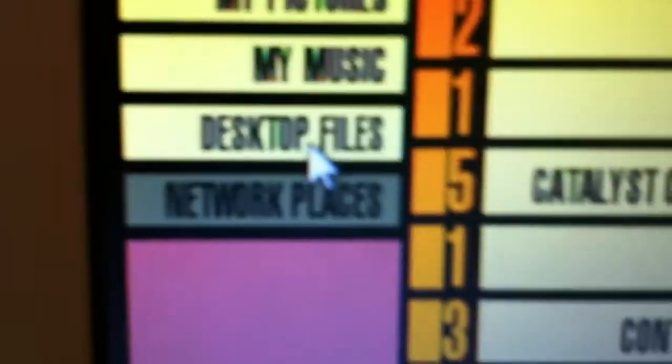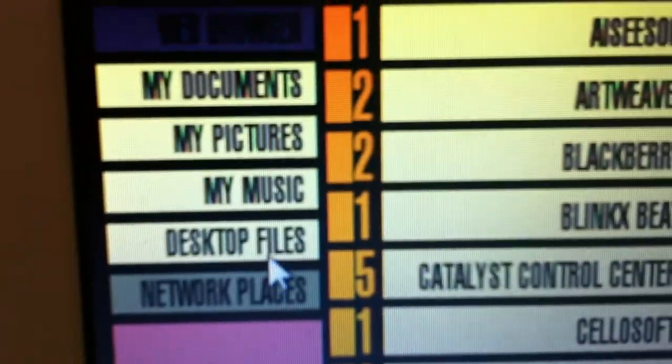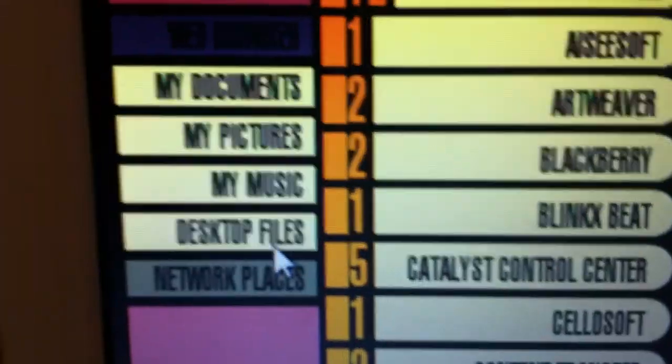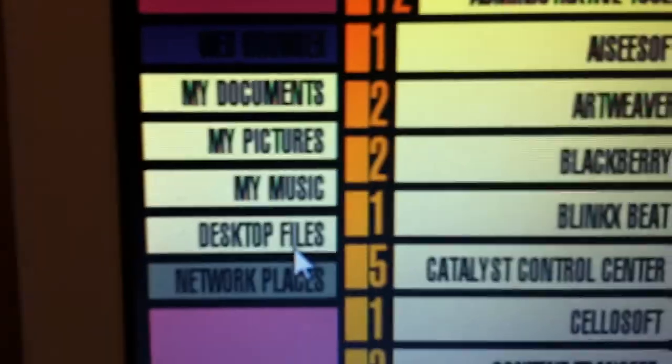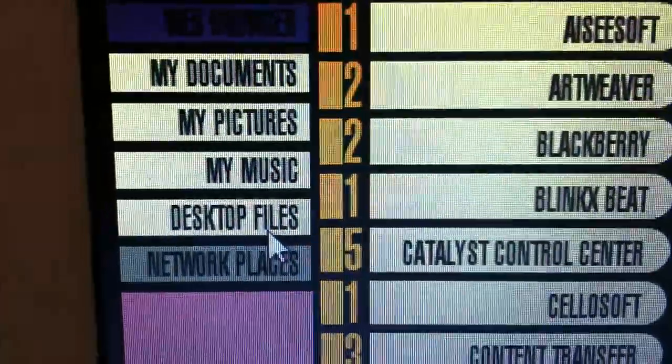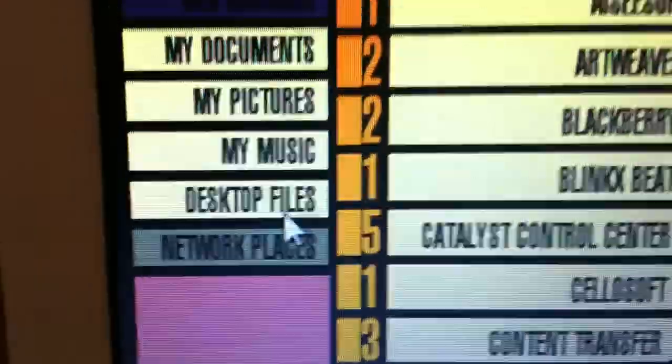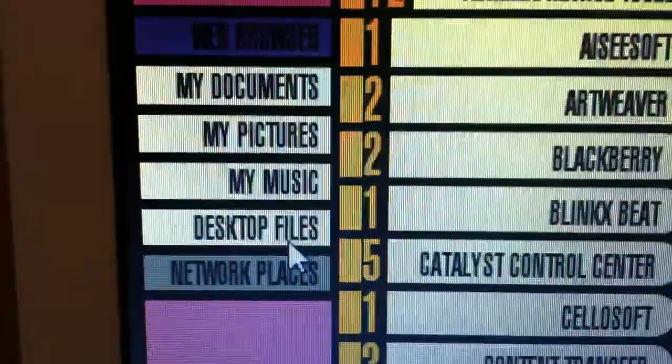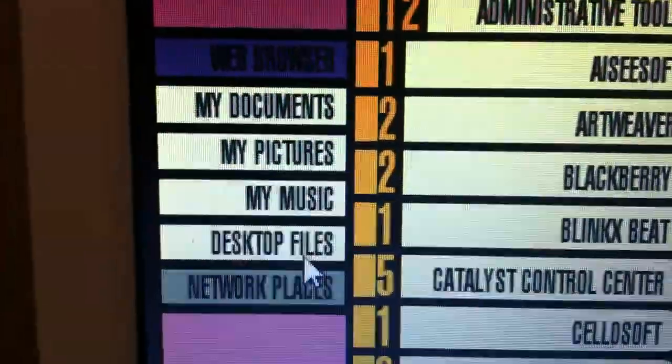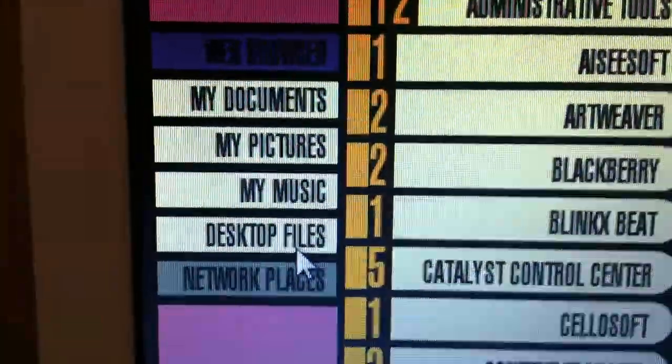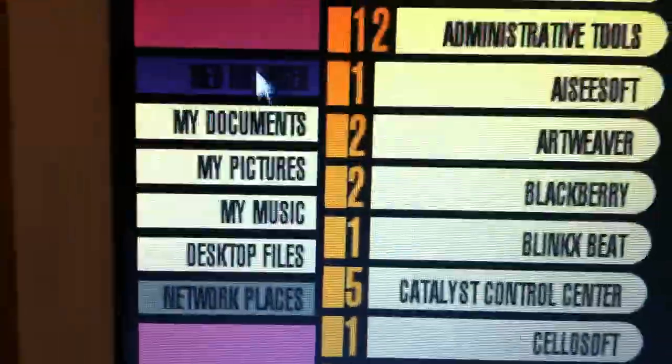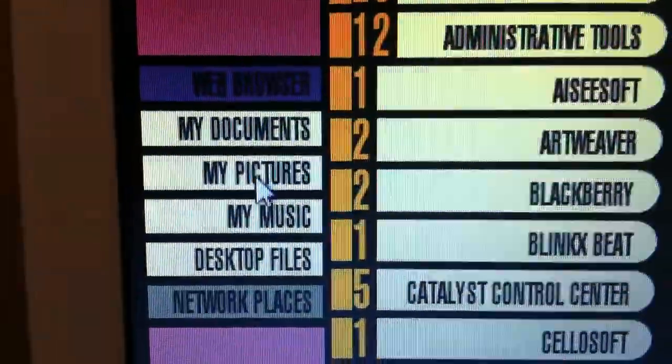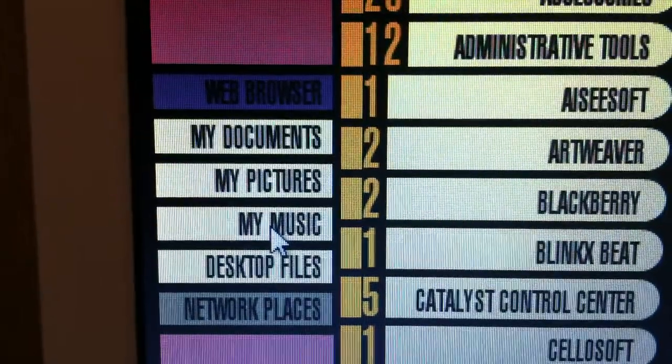And then there is desktop files, so all the ones that you have the icons on your desktop. So for me, that's like Minecraft, Photoshop, that kind of thing. And things that I've only saved to desktop, not my documents or anywhere else. Then there's documents, pictures, music, etc.